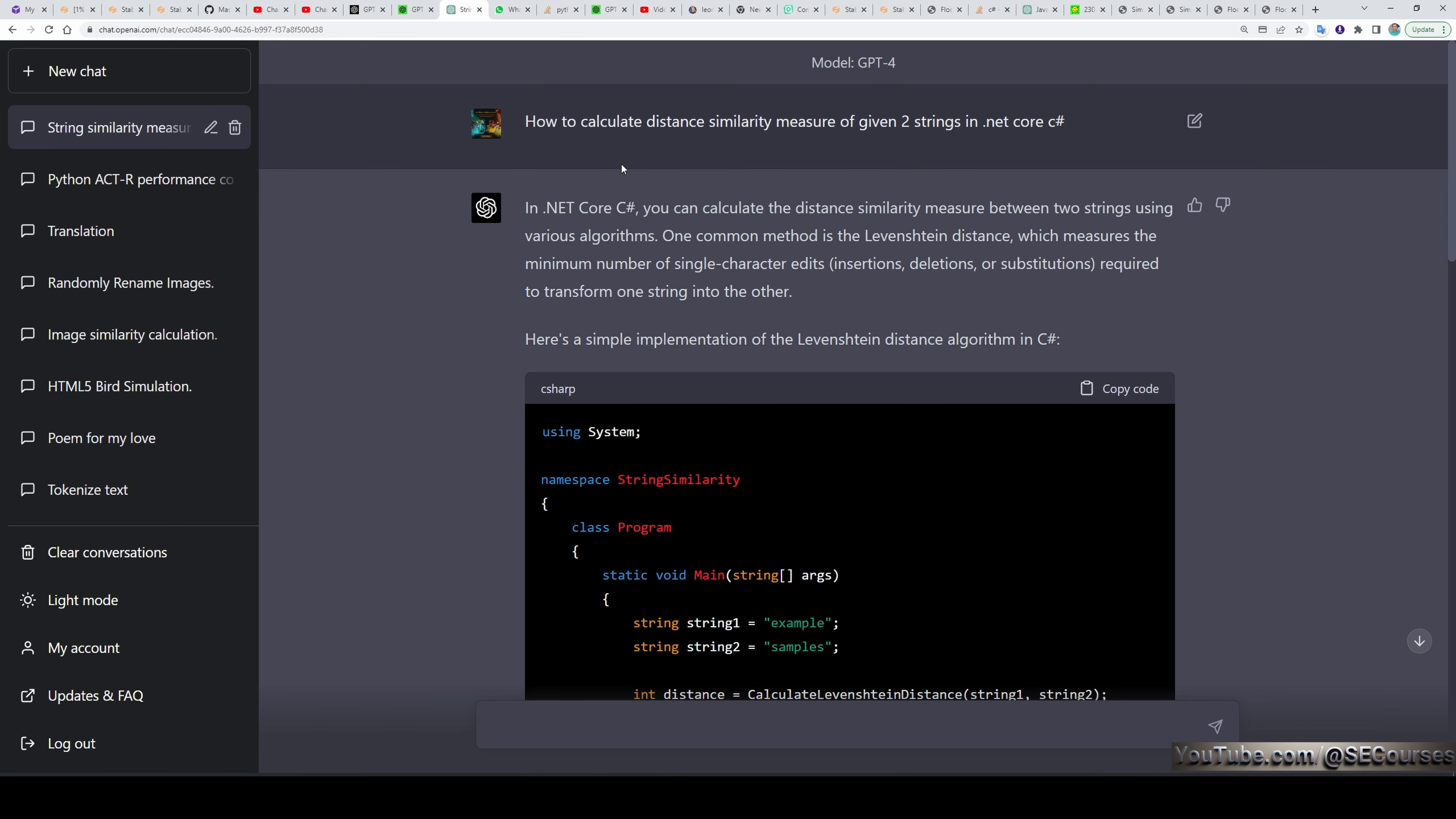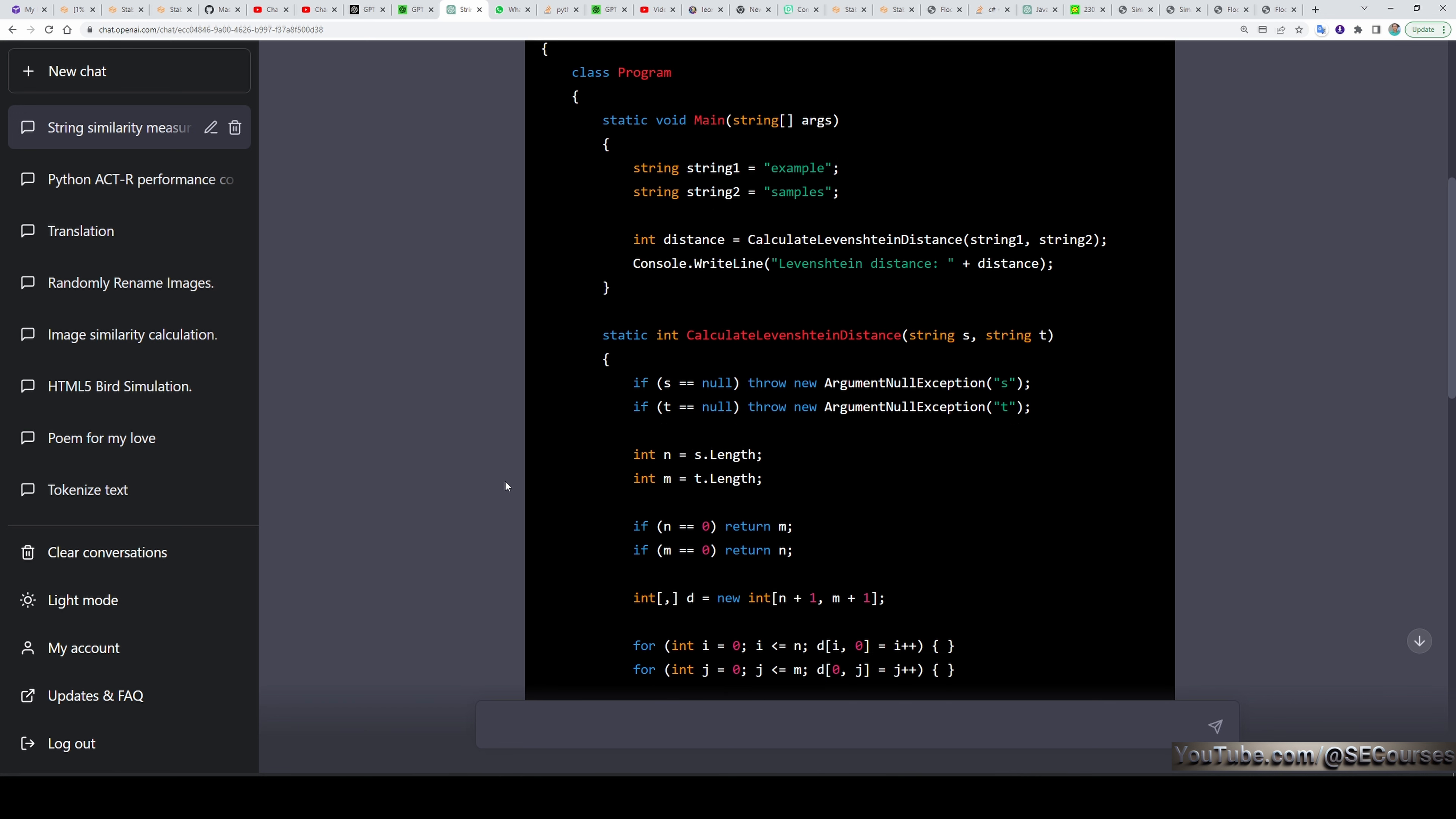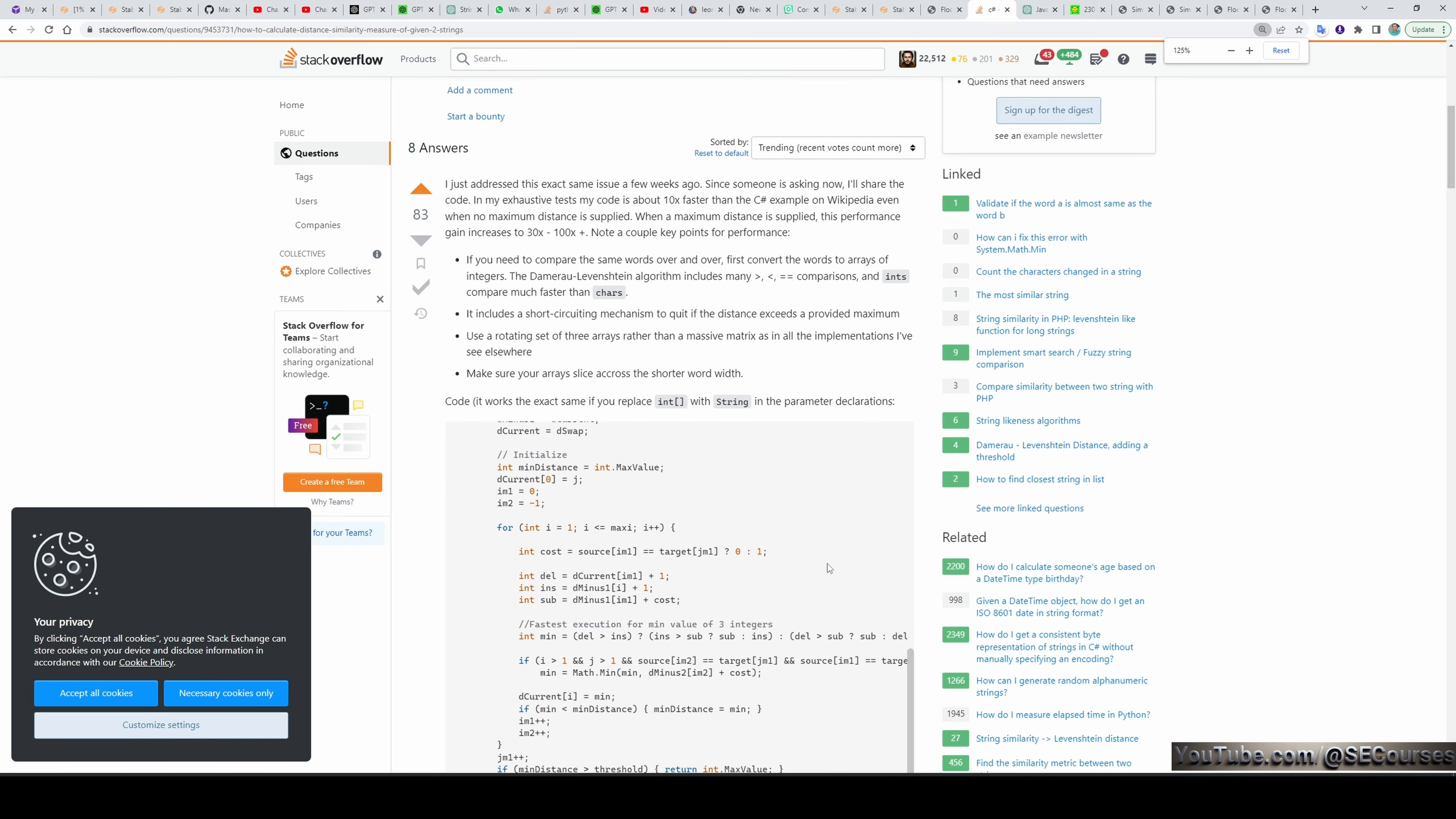Then I asked GPT-4 how to calculate distance similarity measure of given two strings in .NET Core. Actually, this was a real question that I asked on Stack Overflow 11 years ago. This is the question and you can see it was asked 11 years ago. The answer it provided is really, really good. You see, if you have such a task, then I don't have to search Google search Stack Overflow or other websites. I can ask GPT-4 and test it out whether it is working or not. It is providing a really good code. Actually, this code is extremely similar to the answer given my question on Stack Overflow. I compared it and it is almost same with this answer.